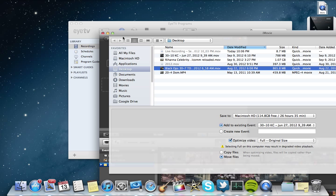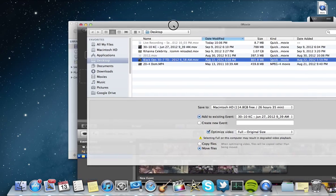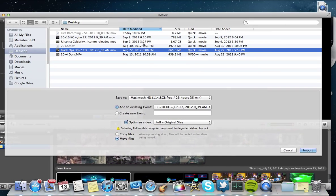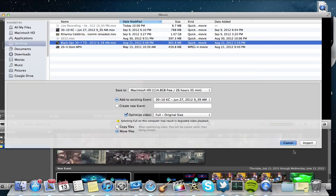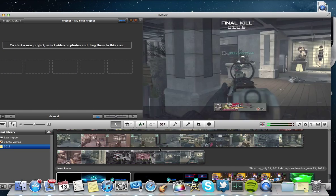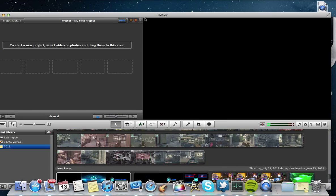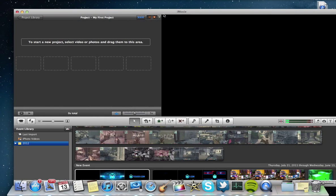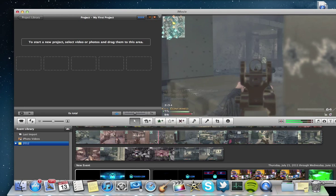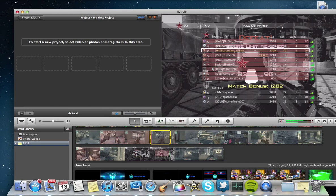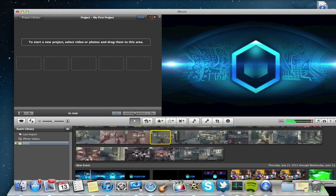I'm going to go ahead and X out of this. And now that we're into iMovie, I'm going to show you how to pull things in. You have your files uploaded that you're ready to edit with.